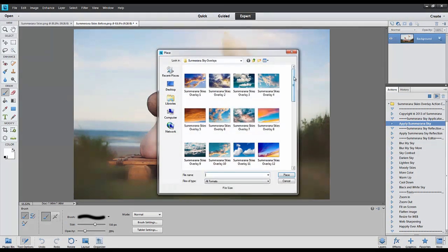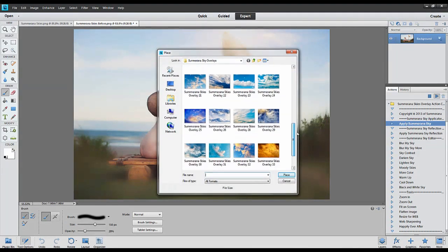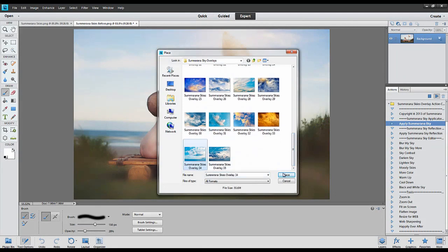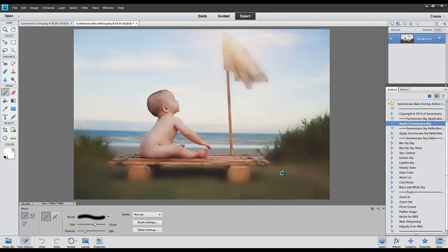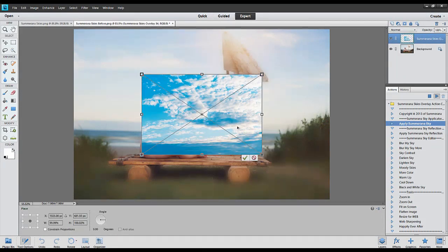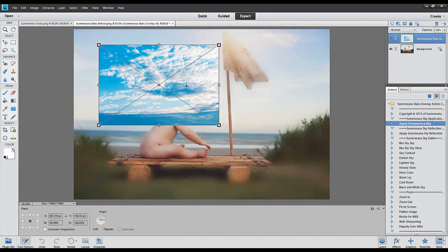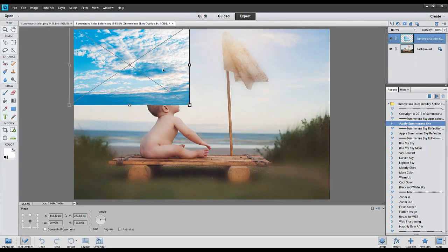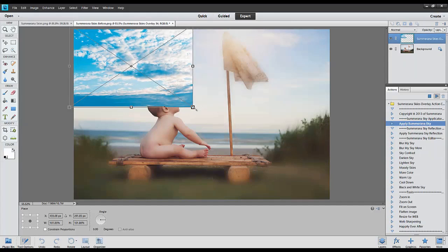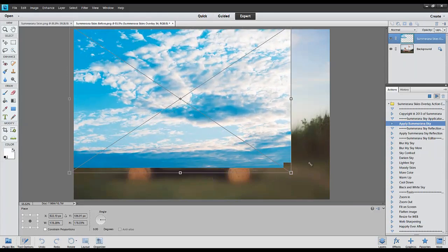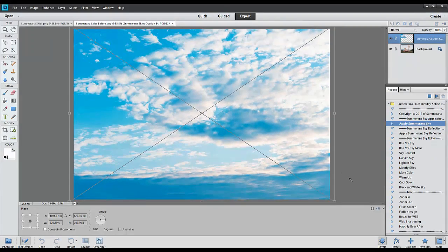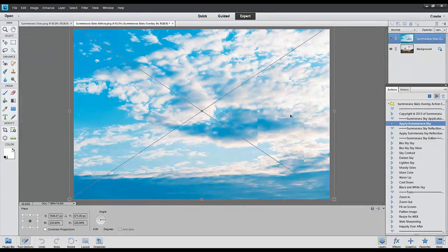Next you'll choose the sky that you want to add and press place. Then you'll want to drag it up over your image, hold the shift key and pull the corners out so that you can make it fit over your image.